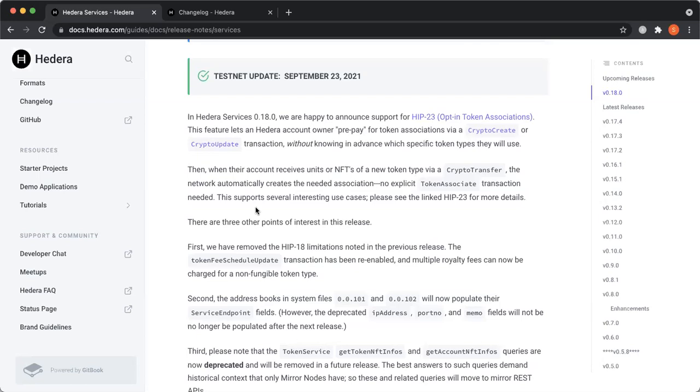That's the gist of what we did for the 0.18 release. I'll pass it back to Brady to talk about HIP-23. Awesome, thanks Simi — and that 0.18 mainnet release is still October 7th? Yeah, October 7th. Cool. I'll dive into a little bit of the token auto-association functionality — that's Hedera Improvement Proposal 23, as Simi mentioned.